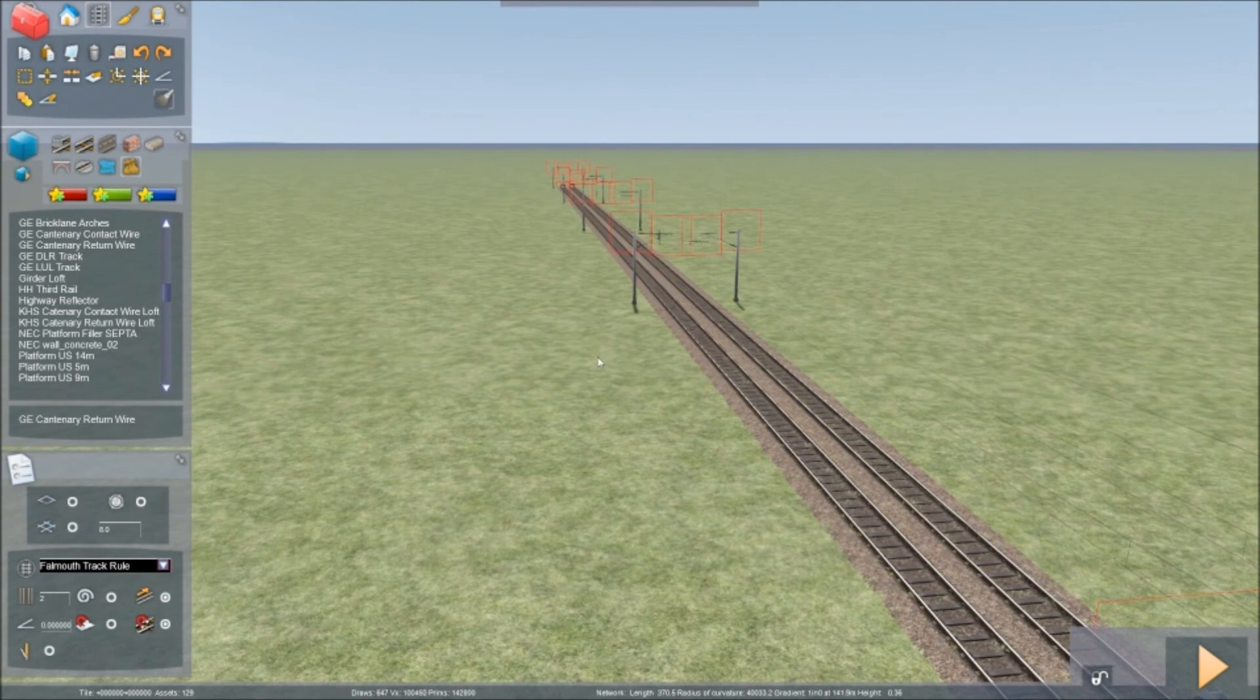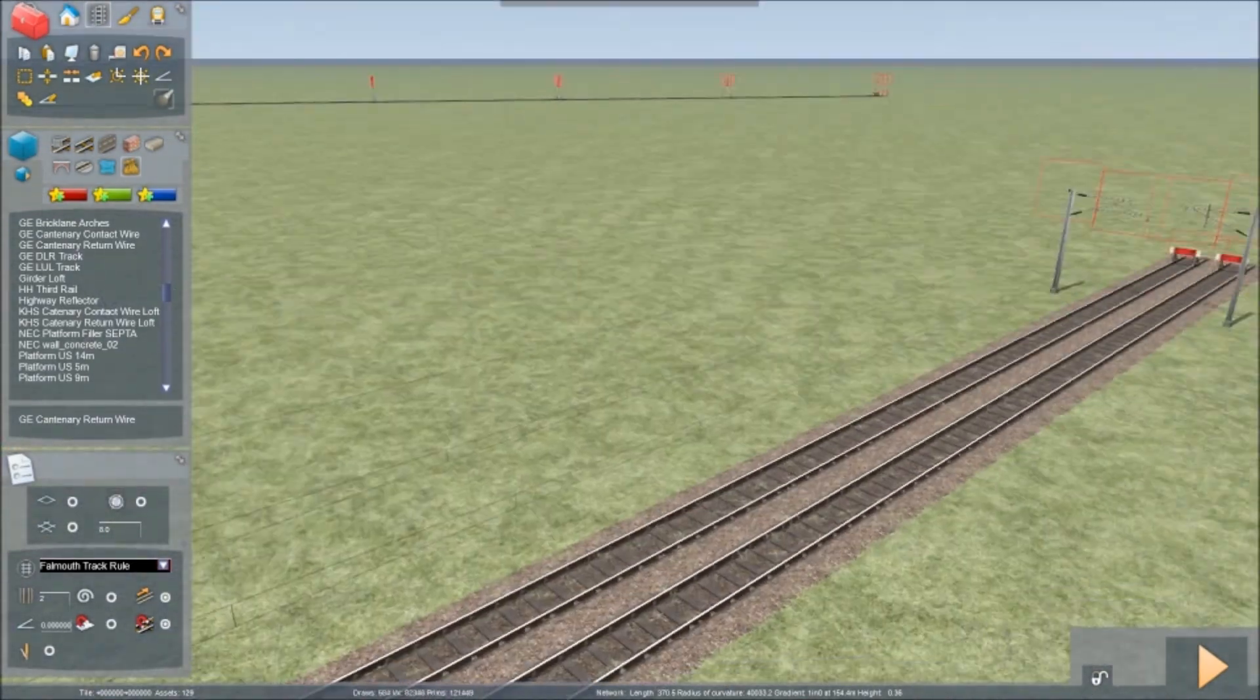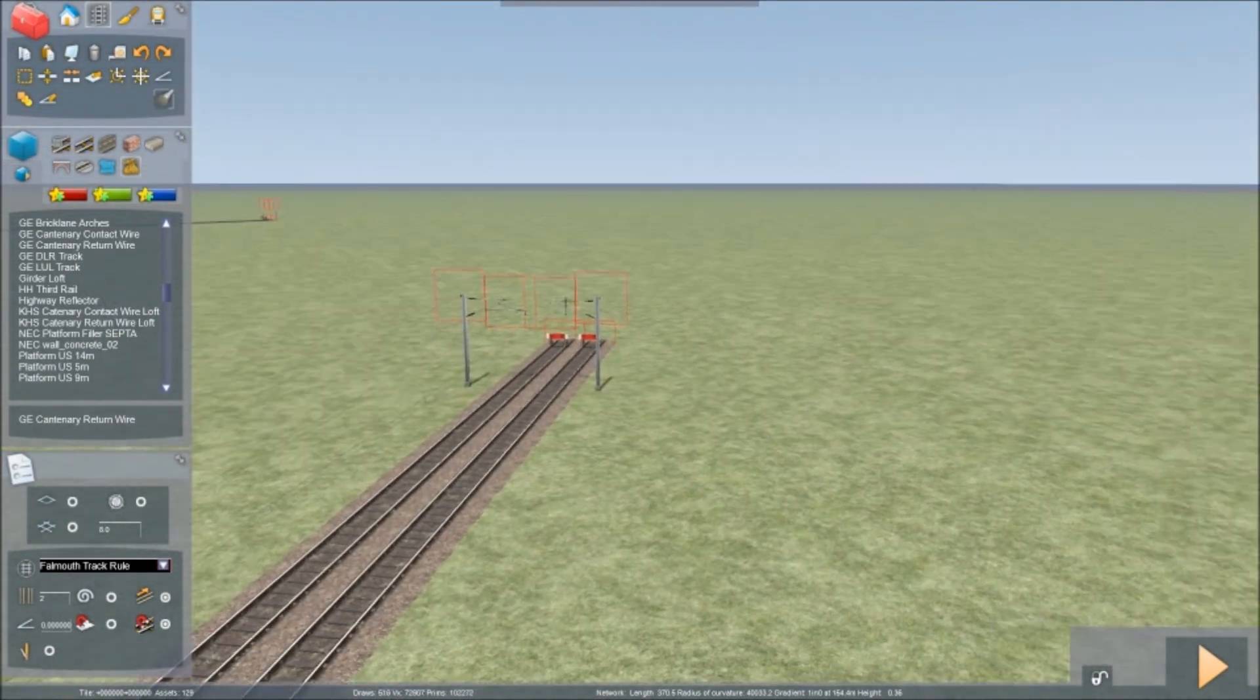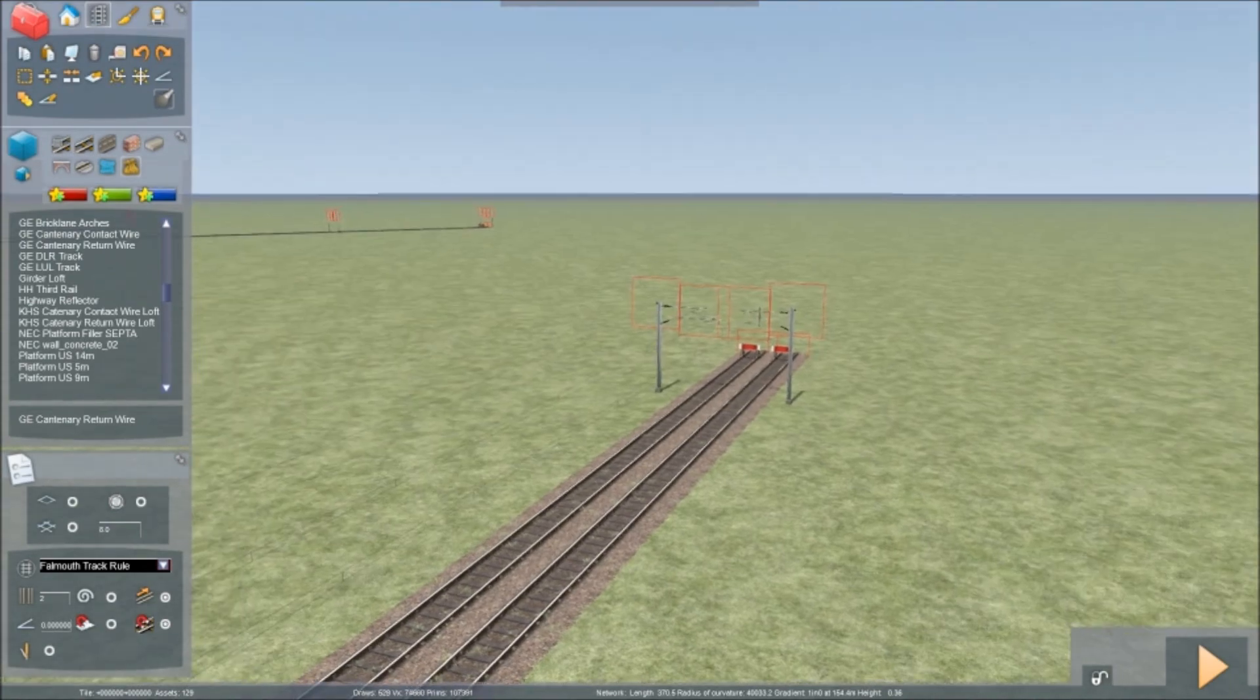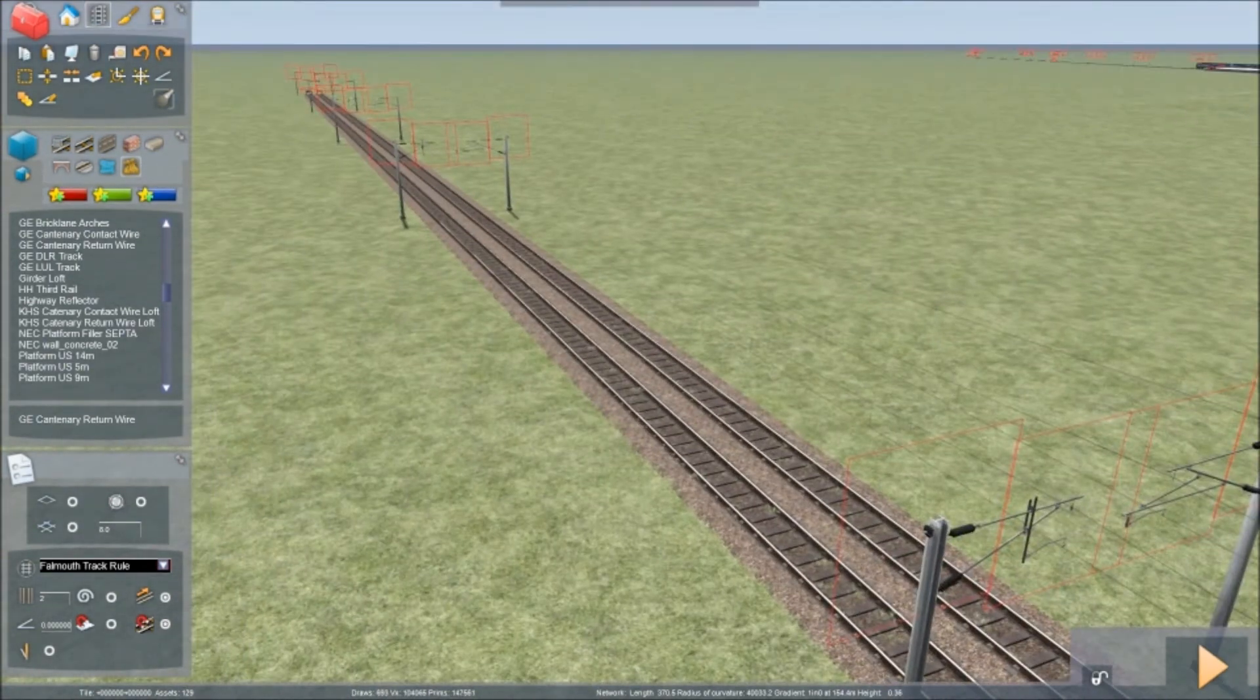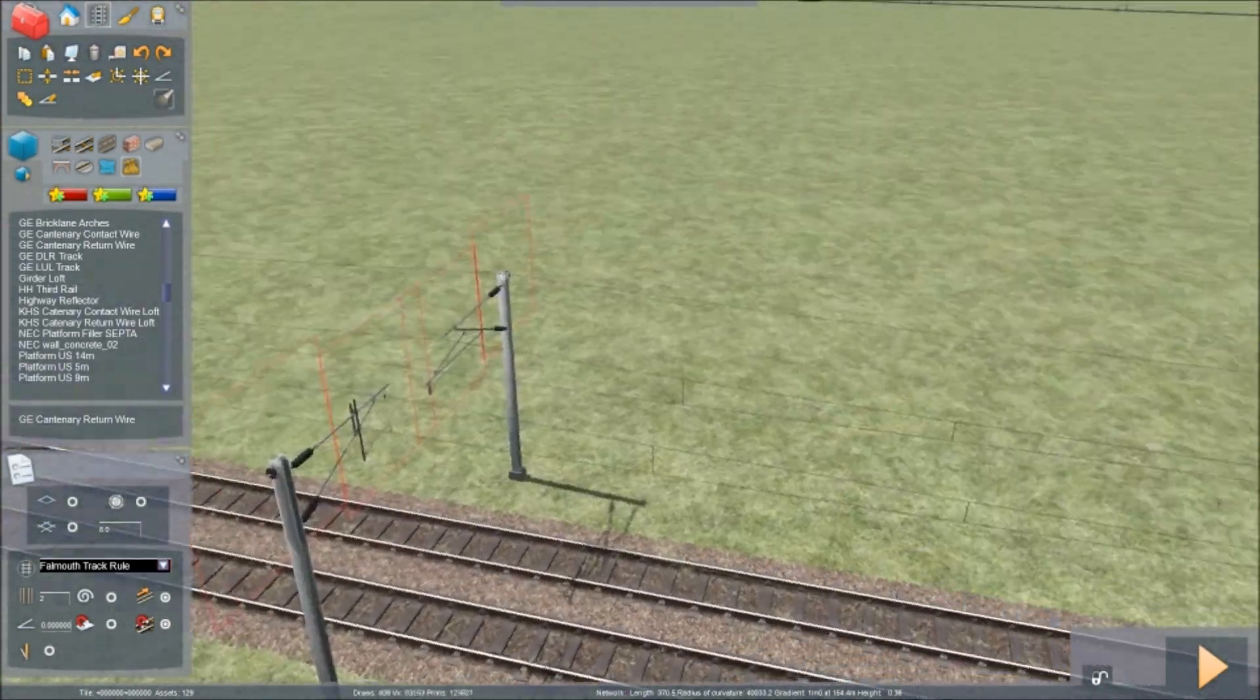If you electrify, you are opening, well, if you put overhead wires on, you're opening yourself up to more stock and trains that you can use. And so if you put a third wire in, again, of course, you can do more.